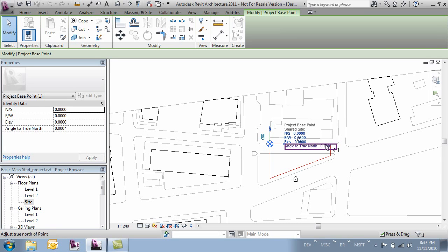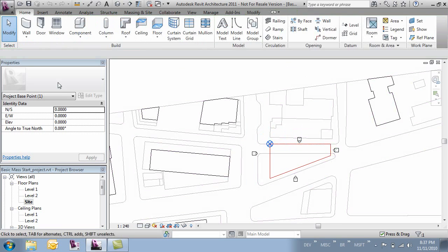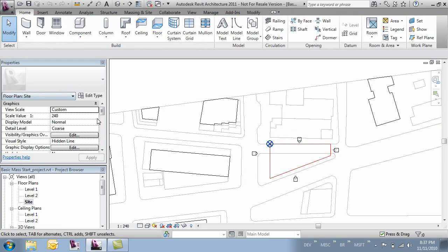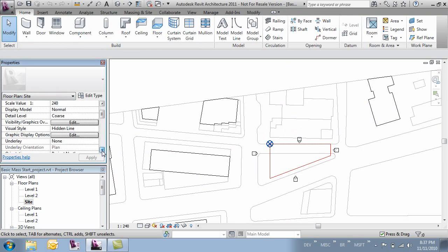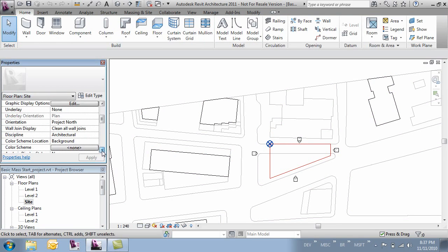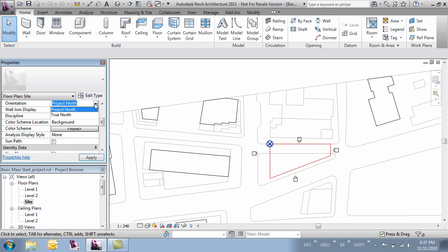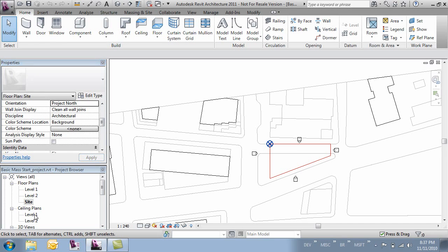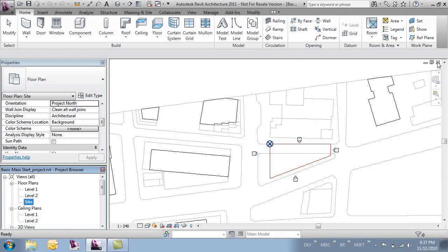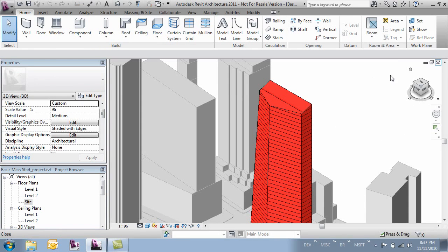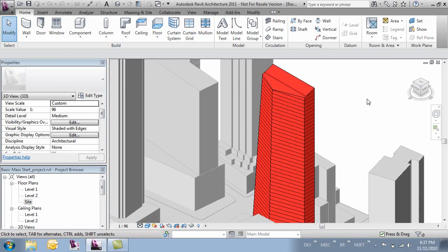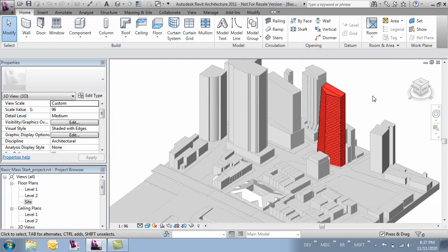And then to see that within your view you'll come over to your properties and you'll adjust your orientation to true north. But like I said in our model the angle is 0 so we're not really going to have to change that. If you come over to the site view you'll be able to modify the setting. So now I'll go ahead and close this. And we're pretty much set.